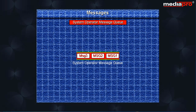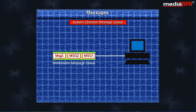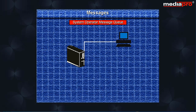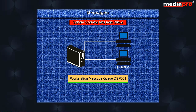QSYSOPR is the system operator message queue supplied by IBM. A workstation message queue is associated with a workstation. Whenever a new workstation is attached to the system, a device description has to be created for it. Automatically, the system will create a message queue with the same name as the device description.